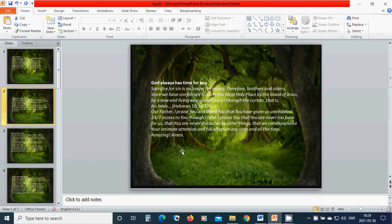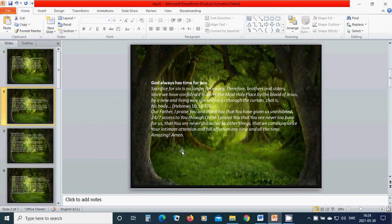God always has time for you. Sacrifice for sin is no longer necessary. Therefore, brothers and sisters, since we have confidence to enter the most holy place by the blood of Jesus, by a new and living way opened for us through the curtain that is his body.